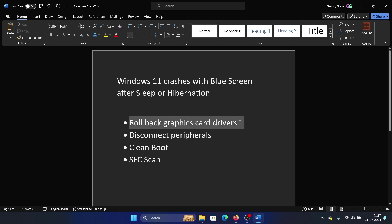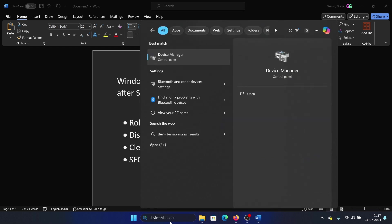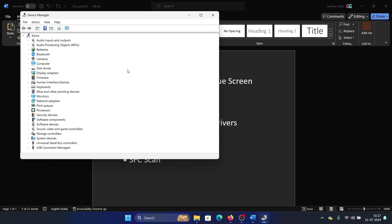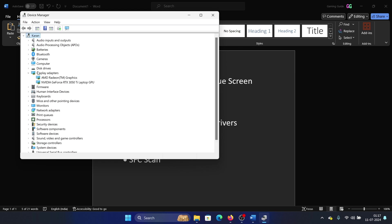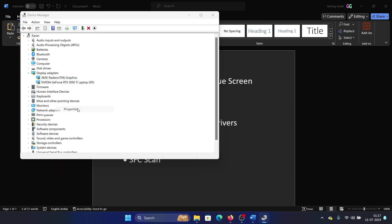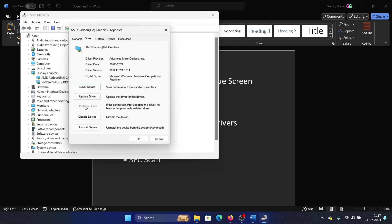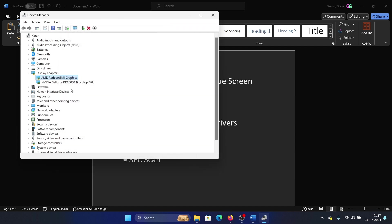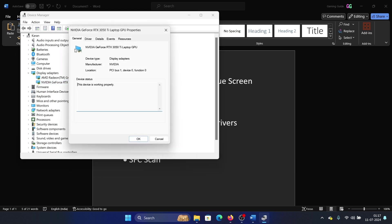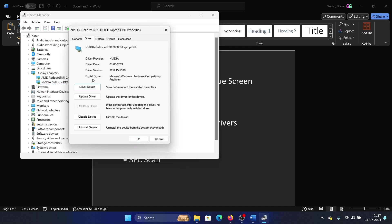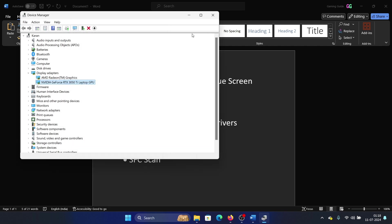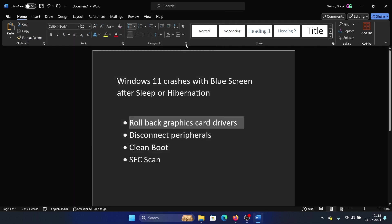The first one is to roll back the graphics card drivers. Search for Device Manager in the Windows search bar and open Device Manager. Expand the list for display adapters, right-click on the first one, and select Properties. Go to the Driver tab, click on Roll Back Driver, click OK. Same thing for the second one - go to Properties, go to Driver, click on Rollback Driver. This option is usually grayed out if you don't have the option to roll back the driver, and that is absolutely okay.